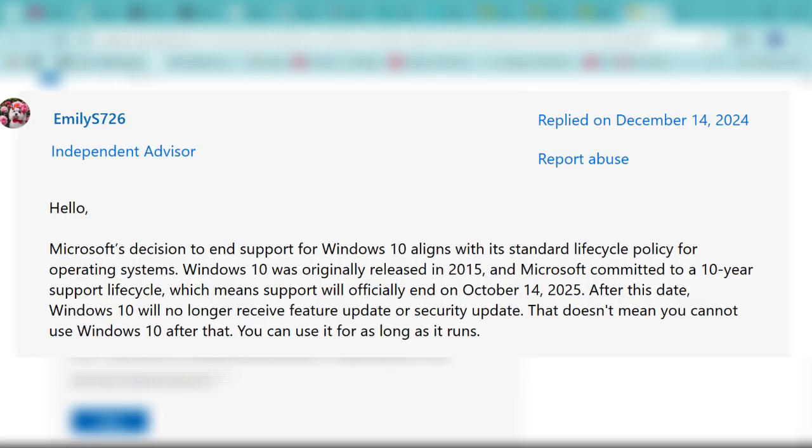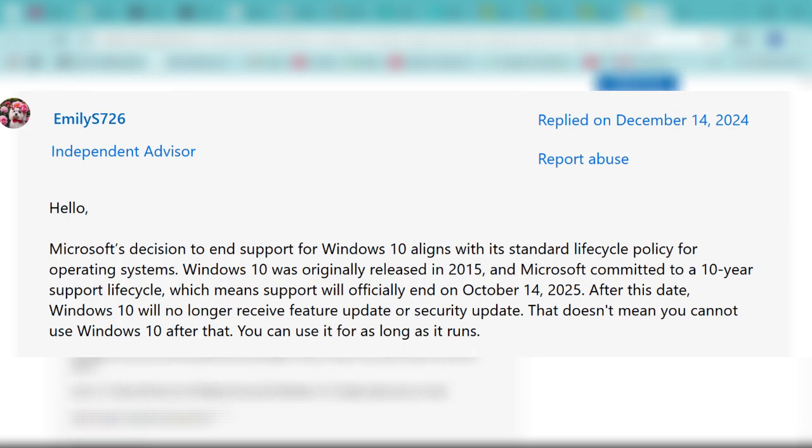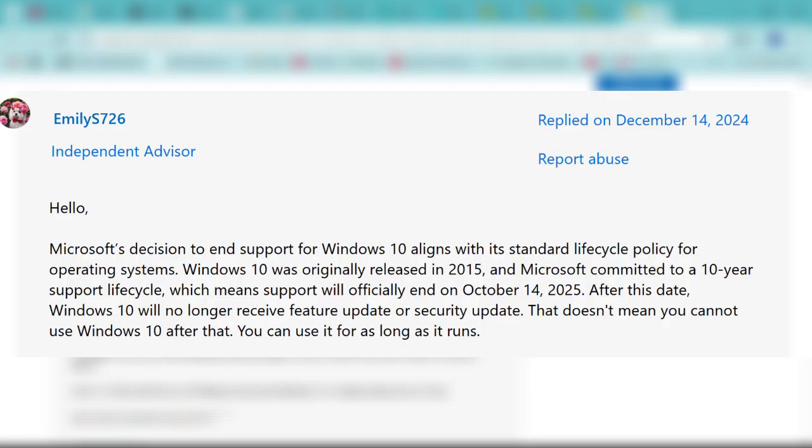Support will officially end on October 14, 2025. After this date, Windows 10 will no longer receive future updates. It's 10 years already, and they have no option but to switch to the new Windows.